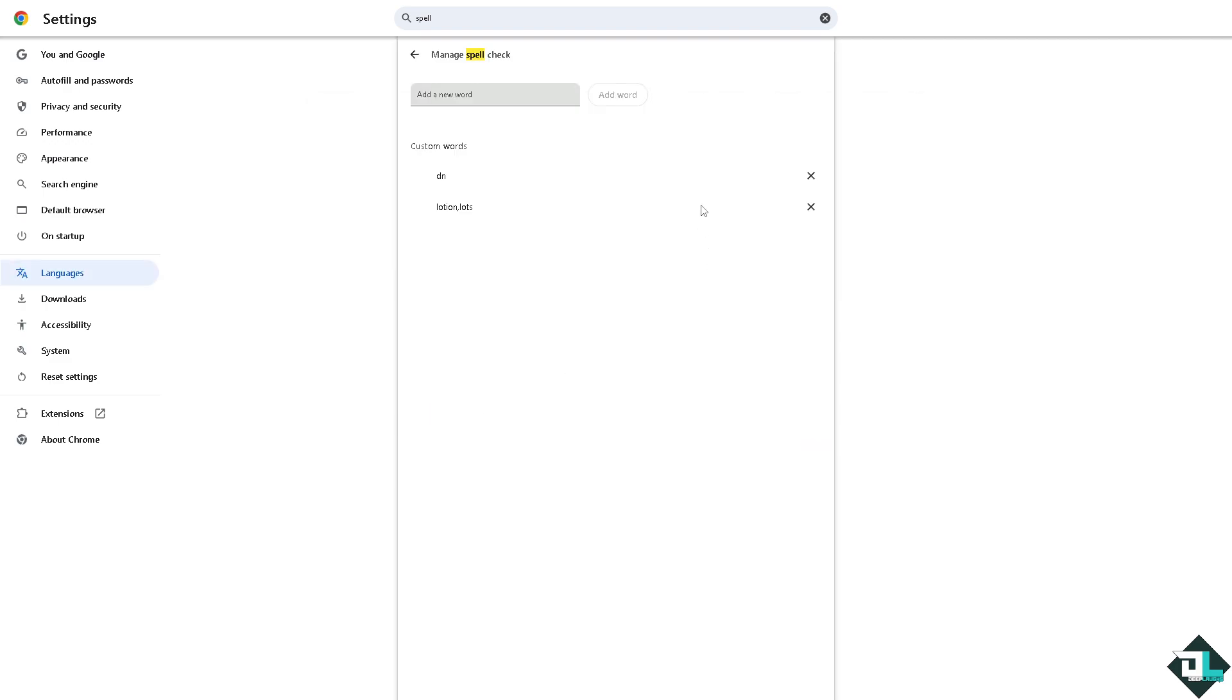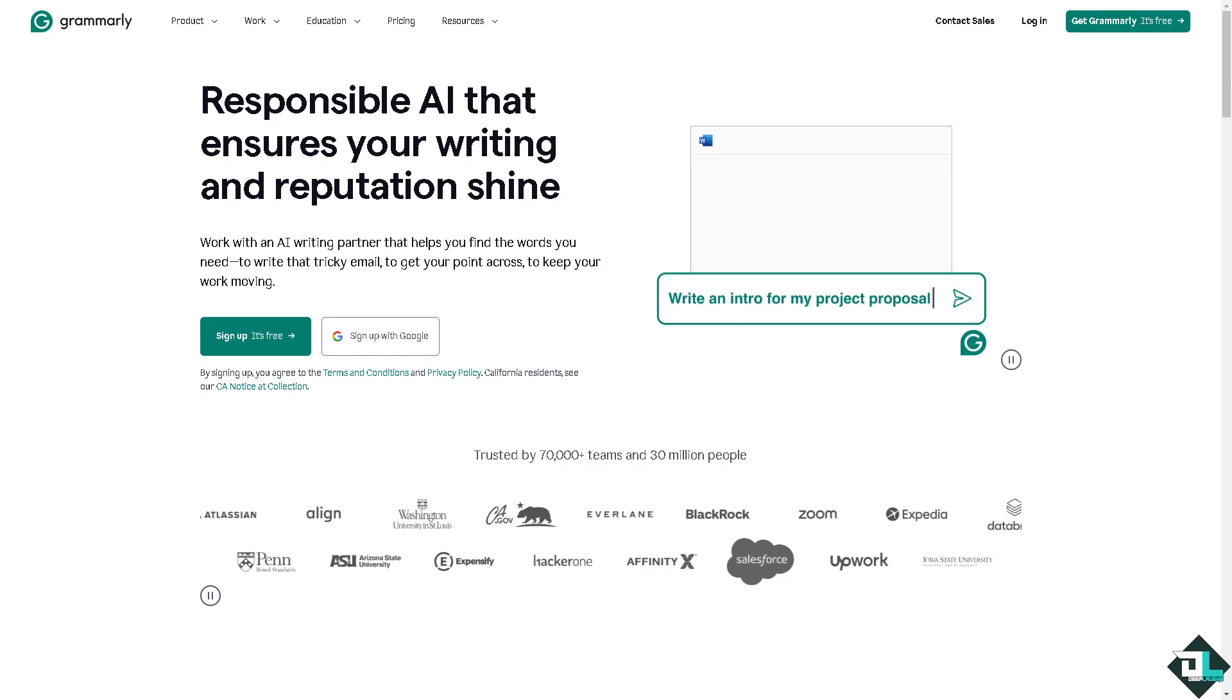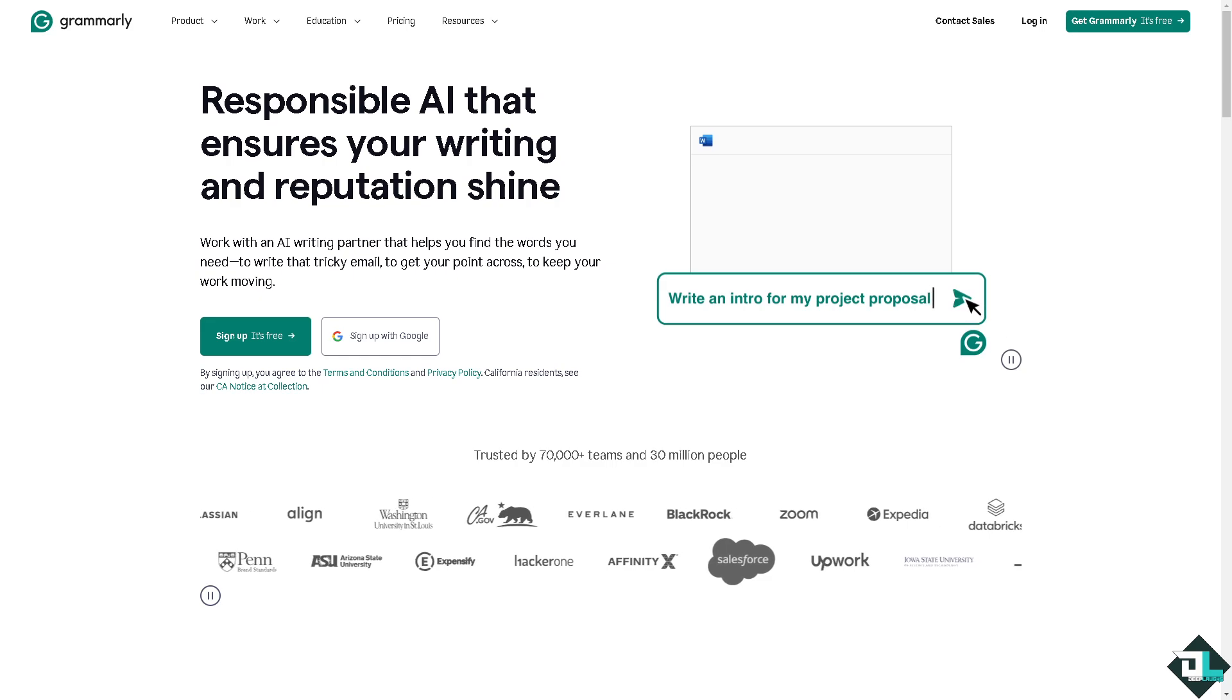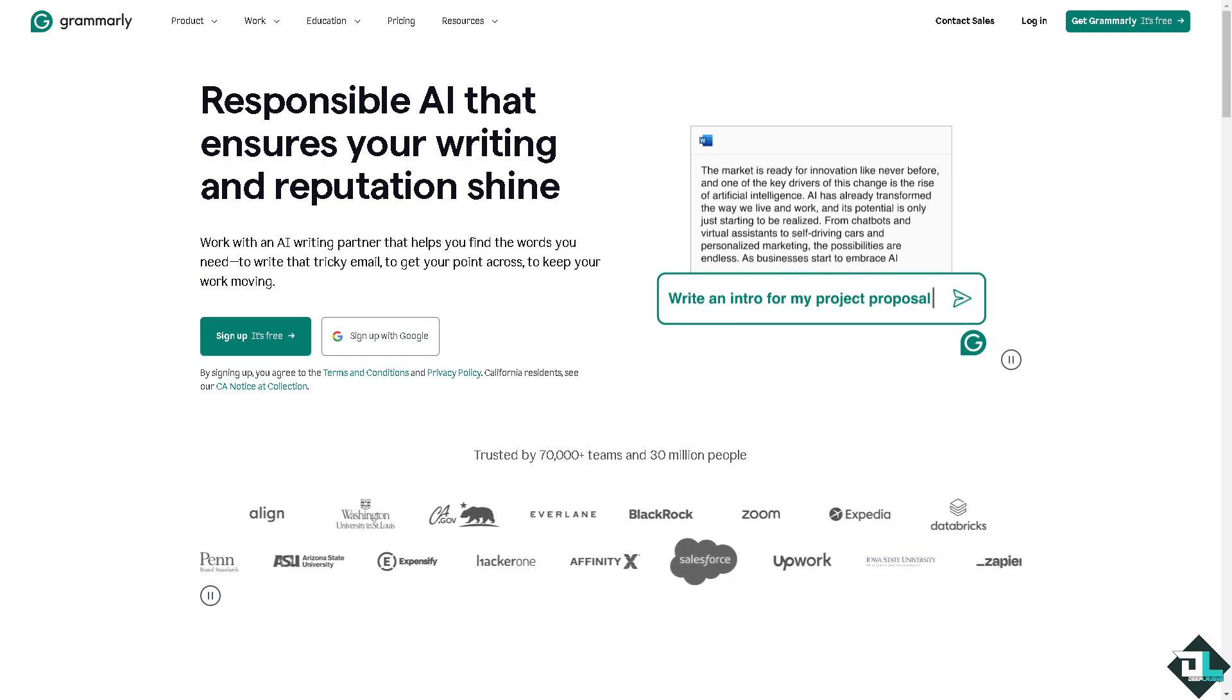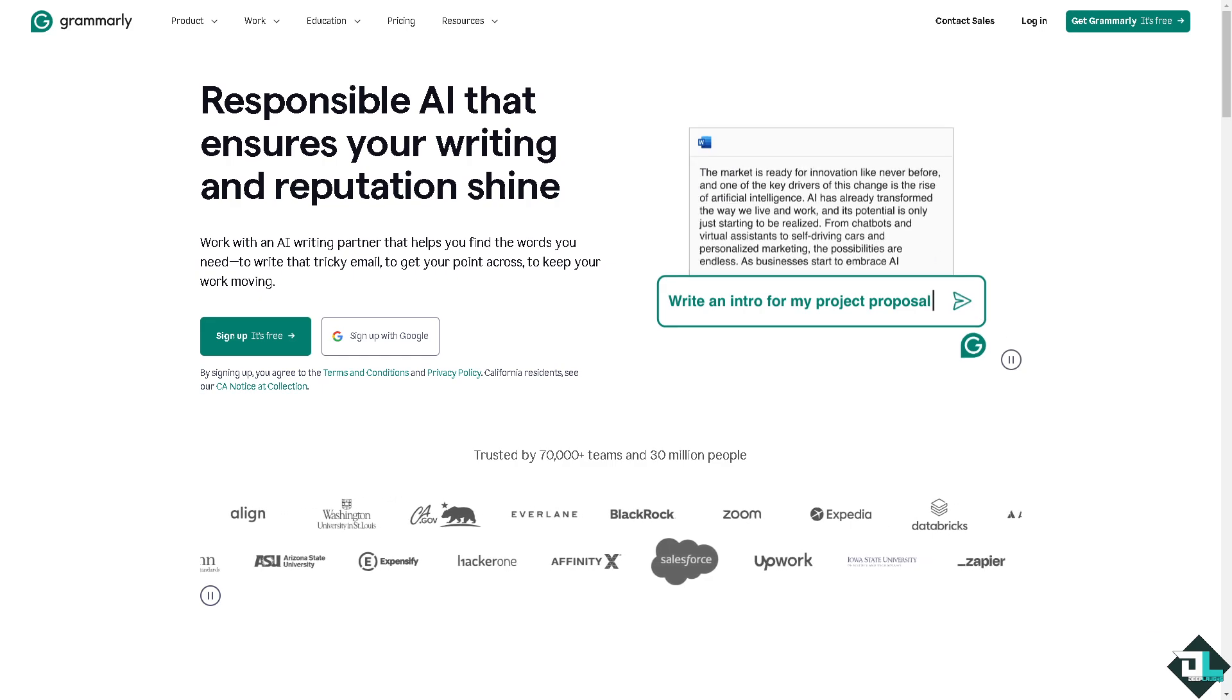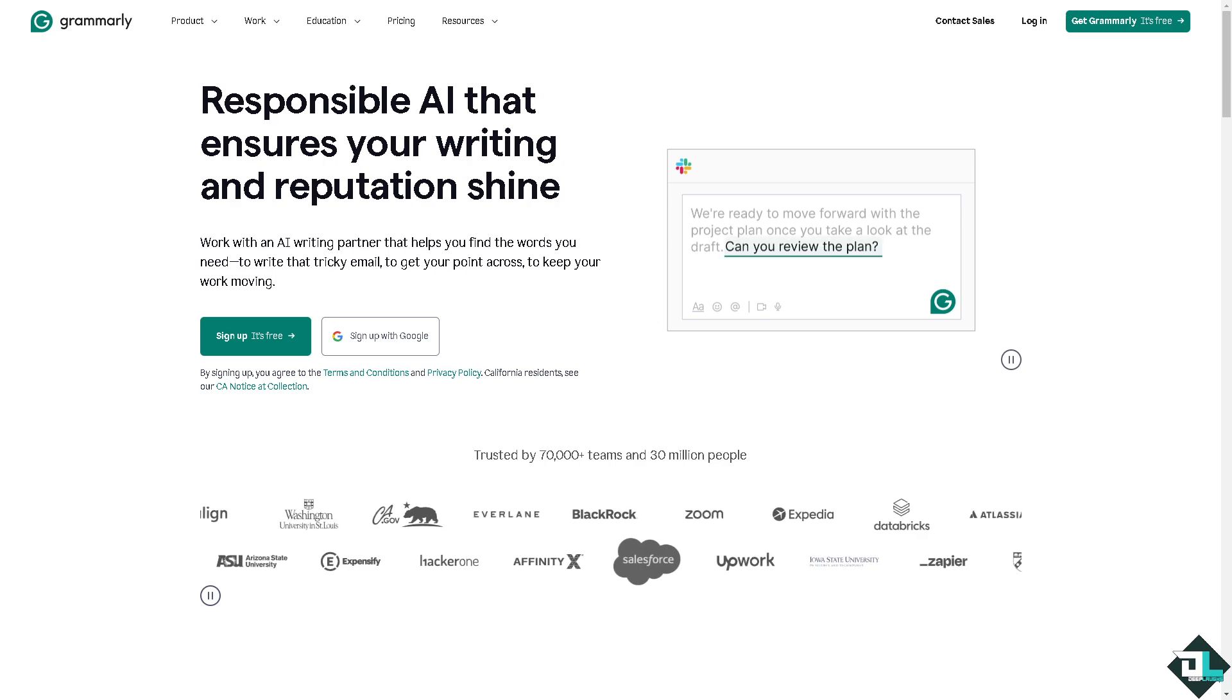Another option is you can use external tools for spell checking. One of the best and famous platforms for that is going to be online tools such as Grammarly, where it can also help you check spelling and grammar.